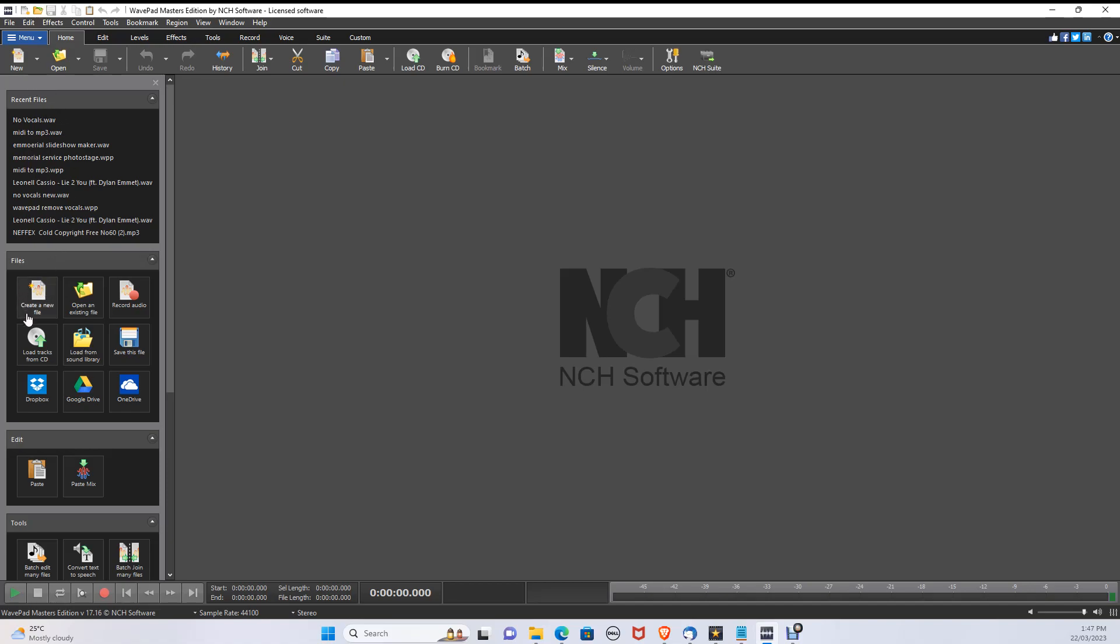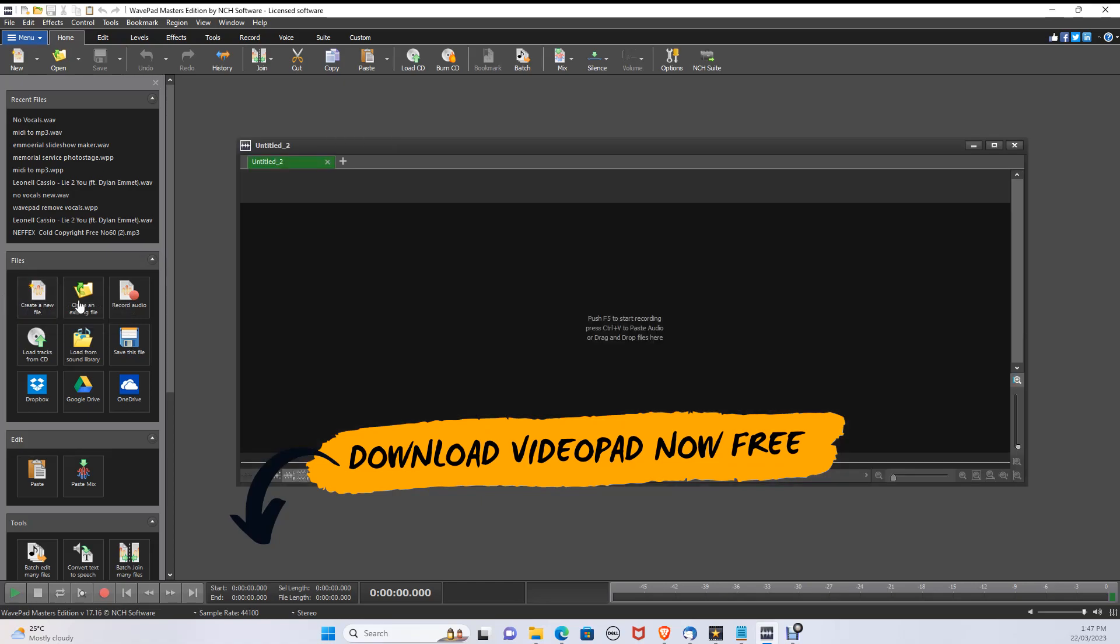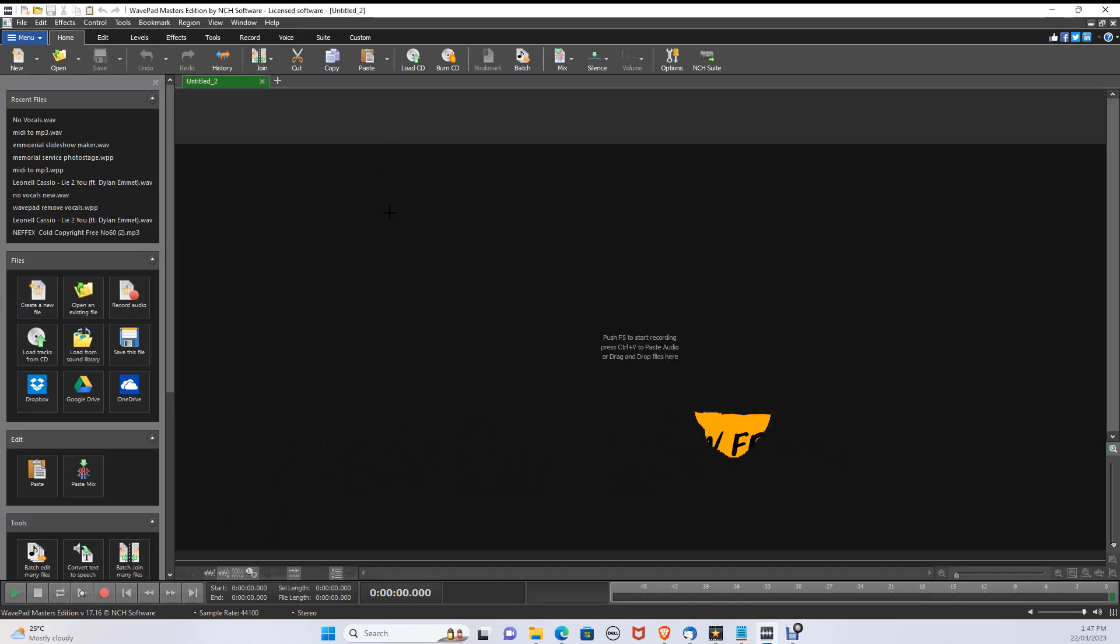Let's split your audio recording or attach any song together. For this, we are using WavePad. You can download WavePad today for free in the description below on Windows and Mac.